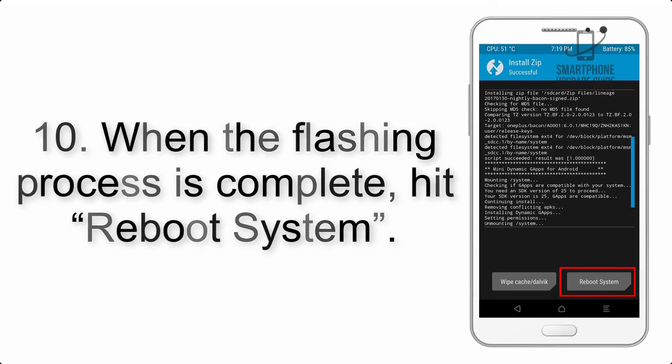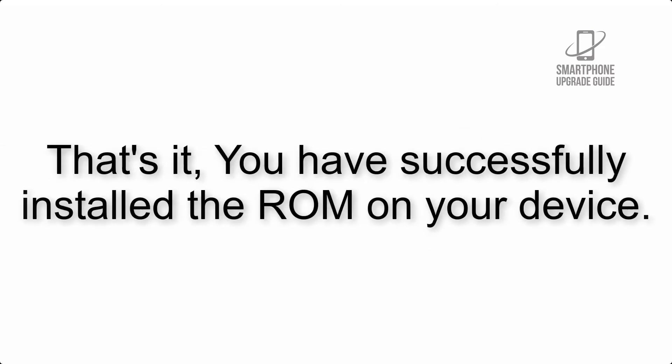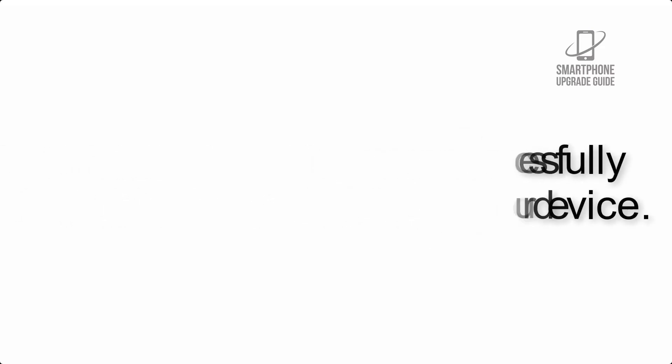is complete, hit reboot system. That's it, you have successfully installed the ROM on your device.